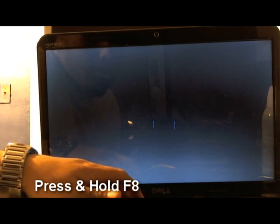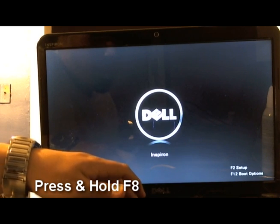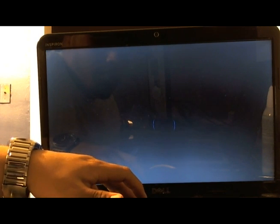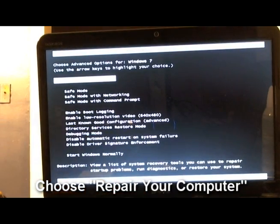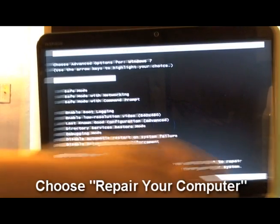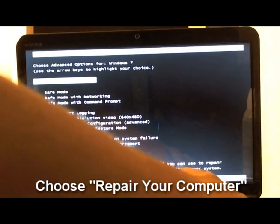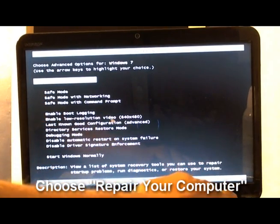Press and hold F8 at this point right here real quick, and then you want to choose 'Repair your computer' from the list. It's usually the first one.